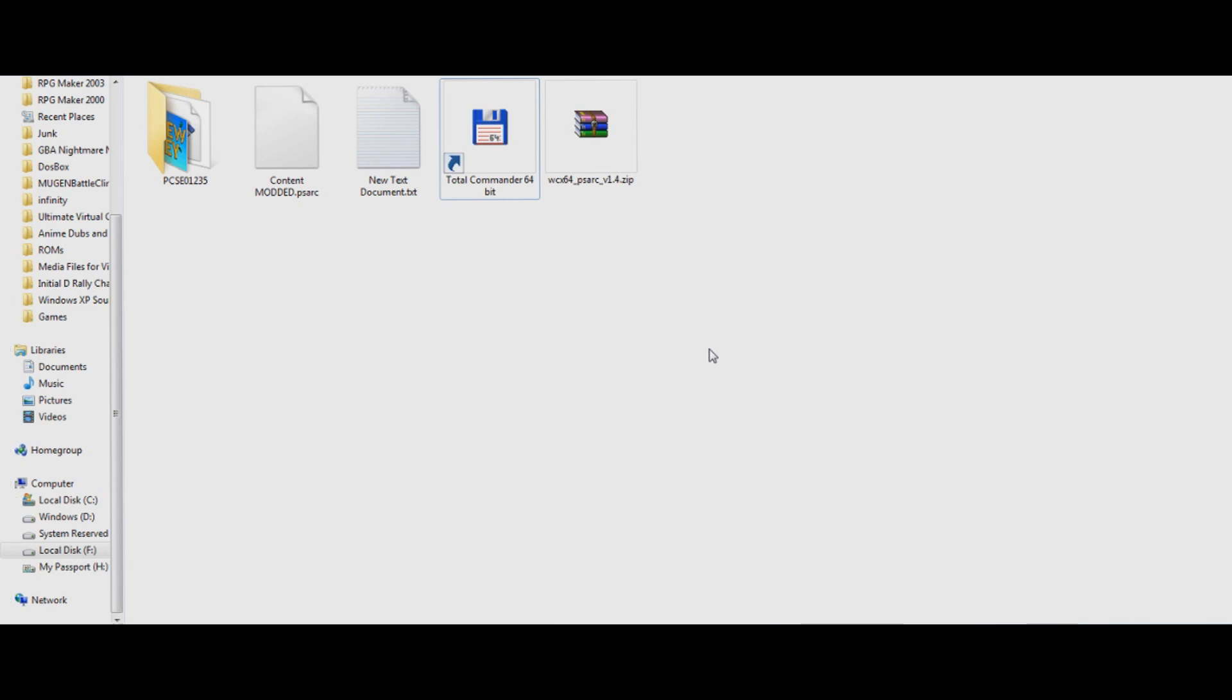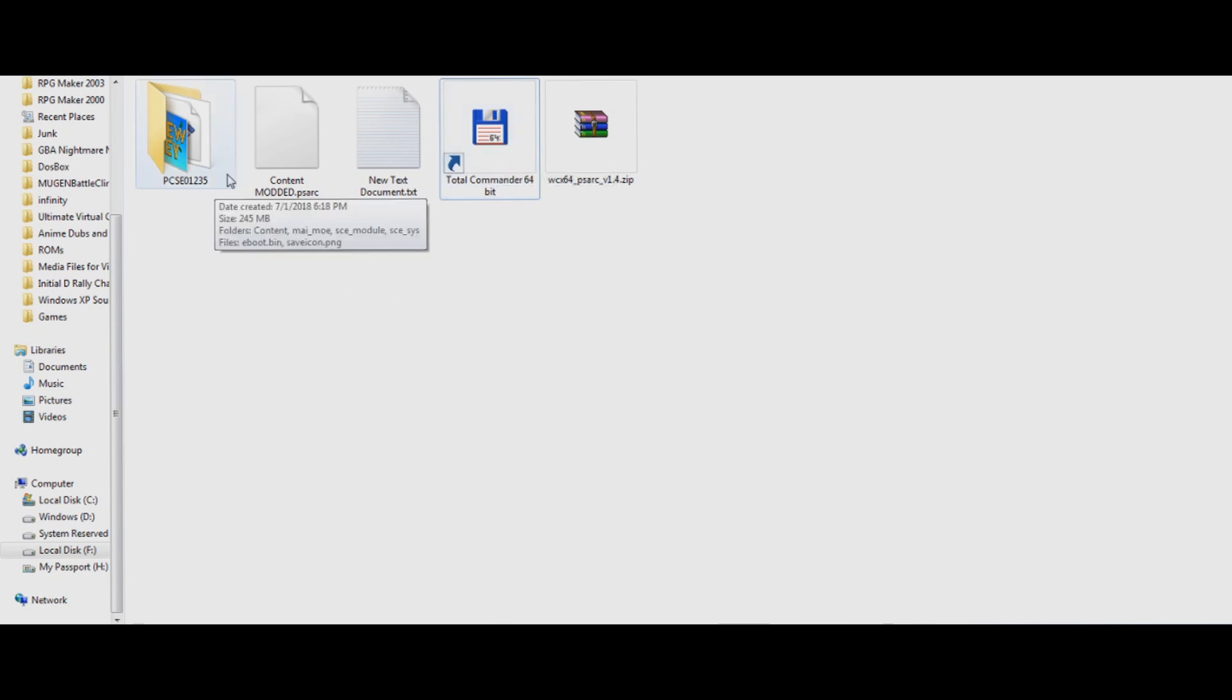Anyway, you're going to want a few programs. You're going to want Total Commander 64, 64-bit, or just Total Commander, there's a 32-bit option if you need it. You're going to want to install it, I've already installed it here, but it doesn't matter where, it doesn't matter what, but it's what you're going to use to mod Stardew Valley.